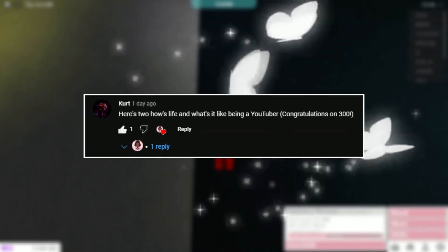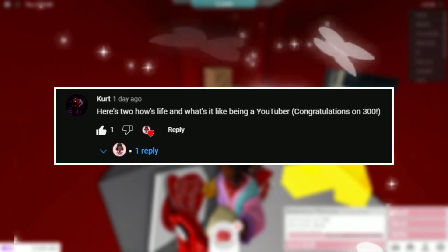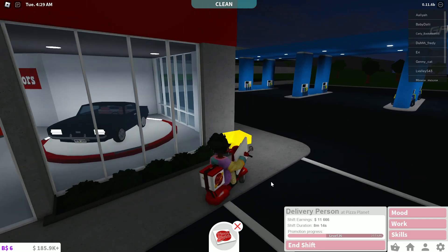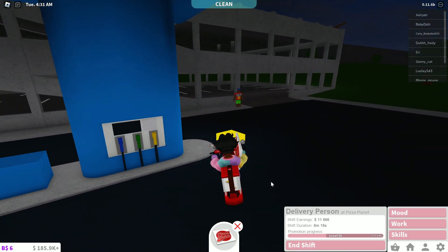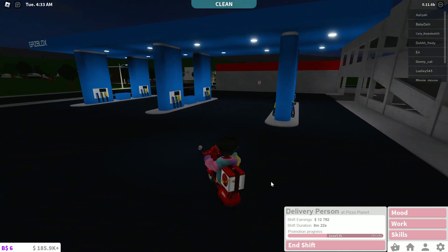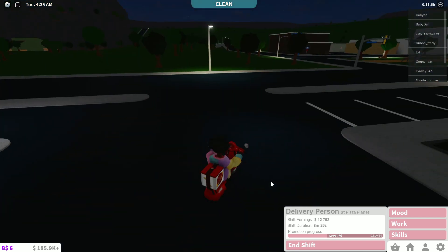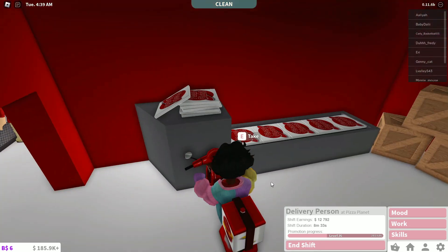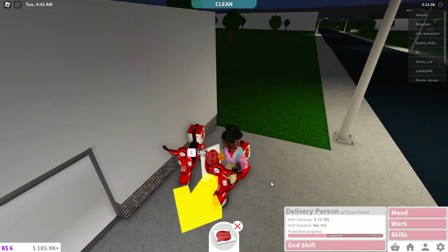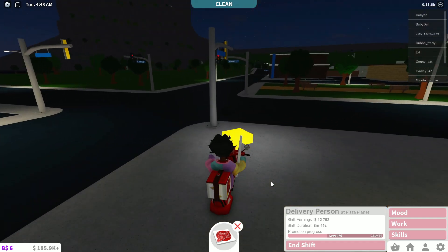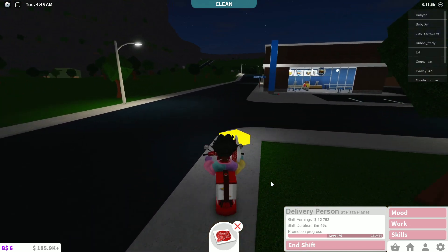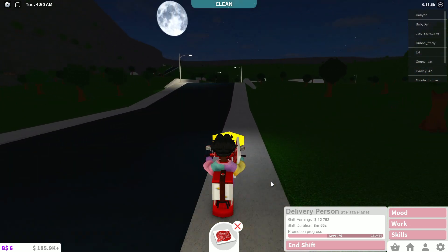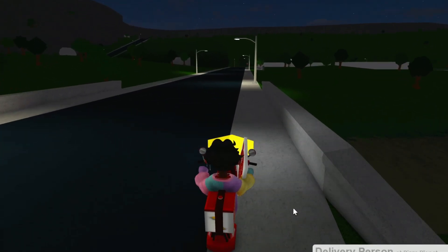This one is from Kurt. He has two questions: how's life, and what's it like being a YouTuber? Thanks for congratulating me on 300, Kurt. Life is pretty good — school is ending tomorrow, which is Wednesday. What's it like being a YouTuber? There's a lot of discipline that comes with it because you need to upload consistently — quality over quantity, guys. I want to try to upload and stream at least once every week. It can be stressful, but then another day you could be like, I love doing YouTube. If you have the time management, the editing skills, the discipline to upload consistently and the passion behind it, then become a YouTuber, period.